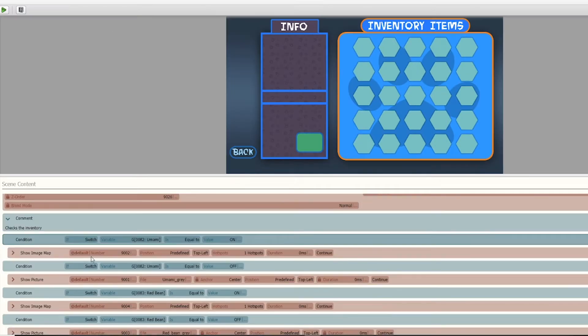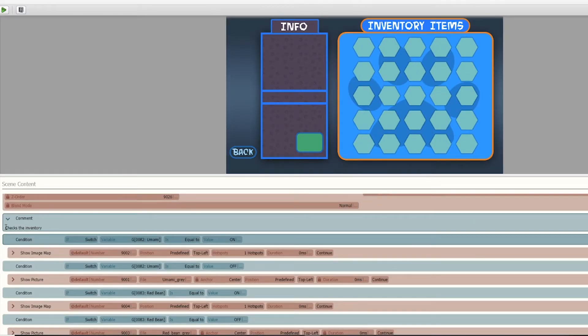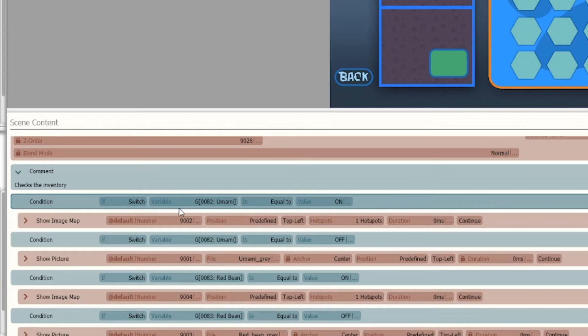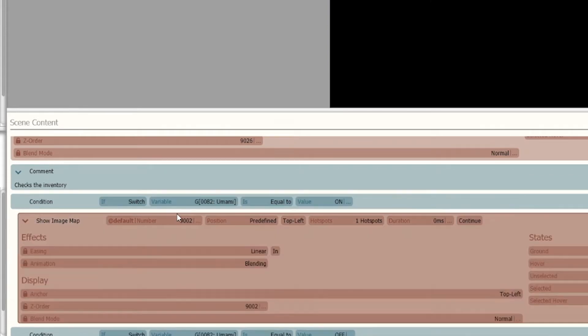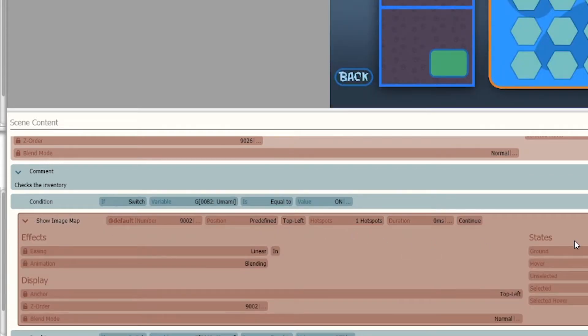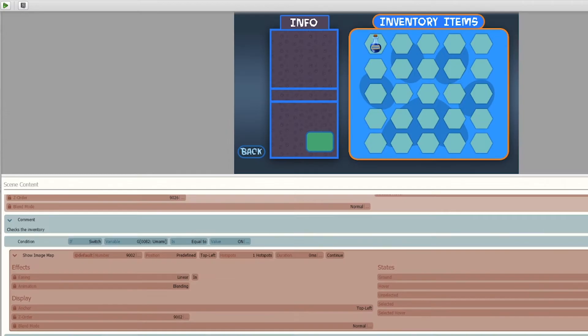So I did that for every item, and then I wrote if the switch is equal to on, it shows an image map. An image map basically allows you to add a hotspot and a ground and hover button depending on the image.